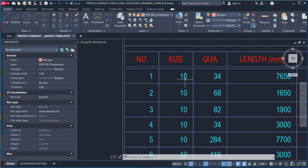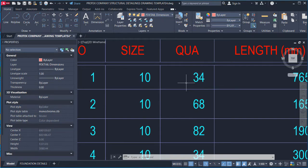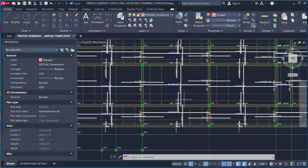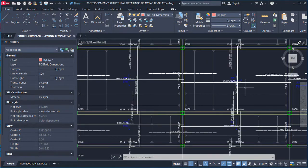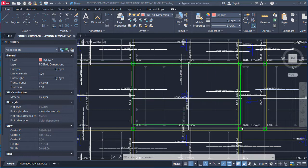On the table: the bar mark, the size of the bar, and the quantity of the bar — which is the number of bars spanning within a specific direction. In reinforced concrete slab design we have two directions: the main span direction and the distribution bars direction.